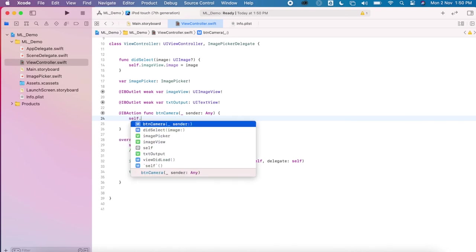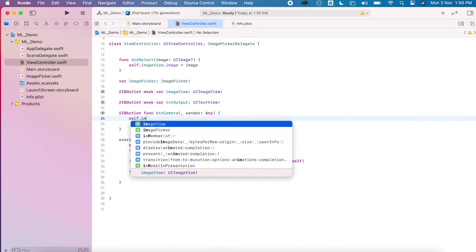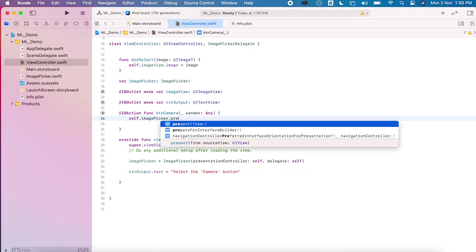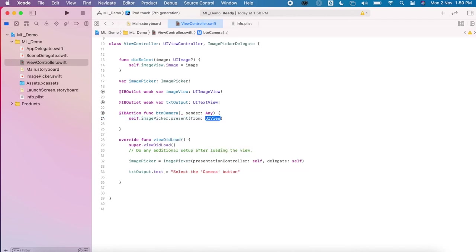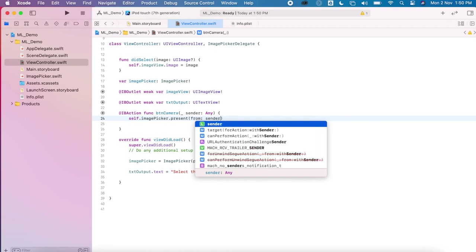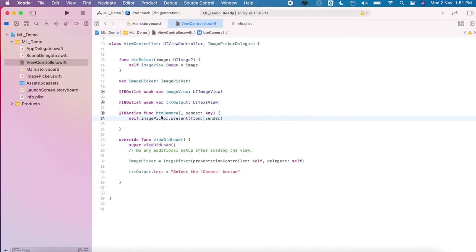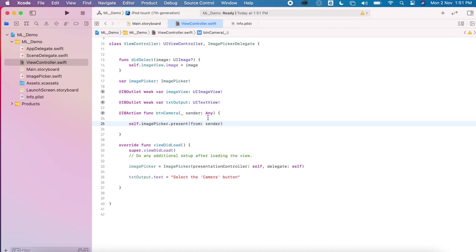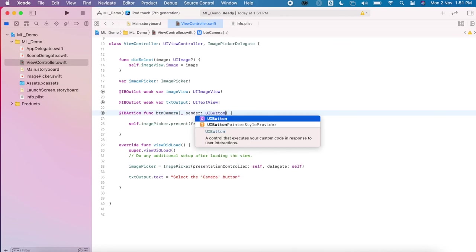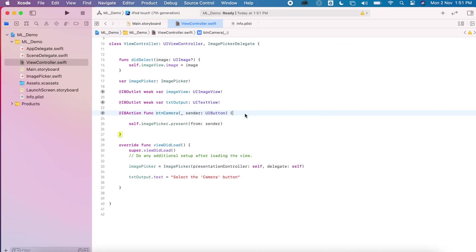And we're going to call our method from our image picker class. We'll present our view on the current view to send it from the sender. We just need to modify our button to make sure that it's an IBButton in order for this to work. And then click the button, that method will be shown.